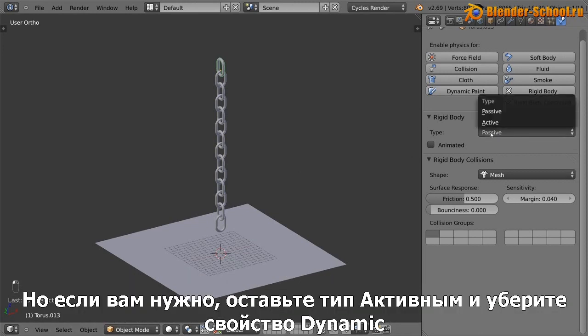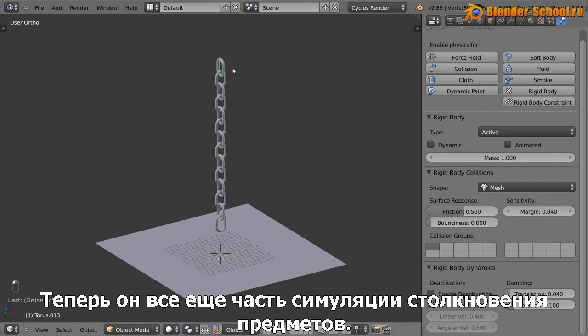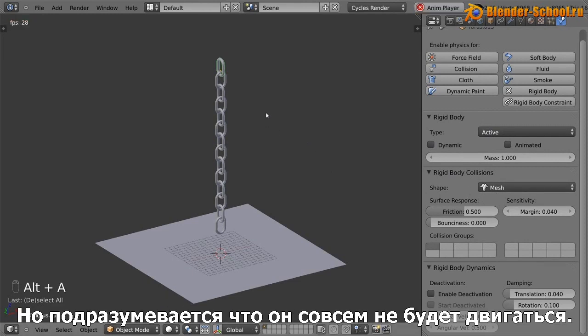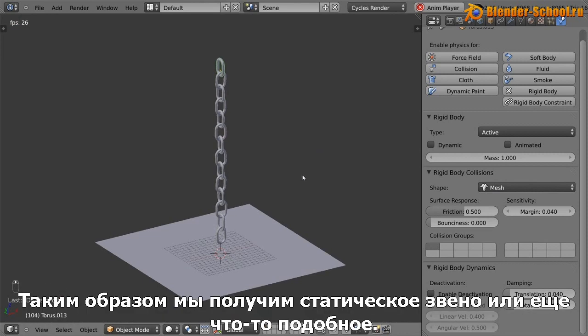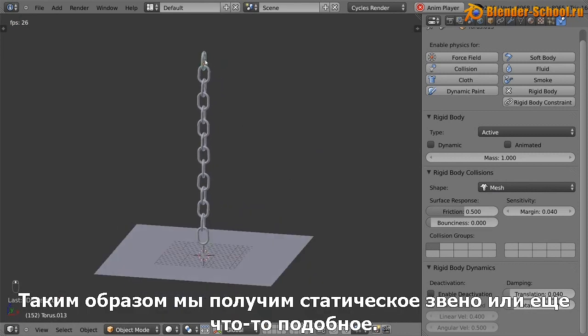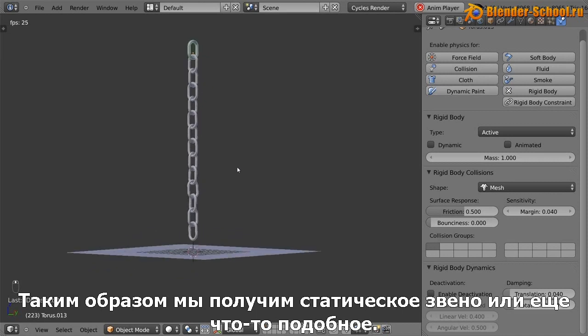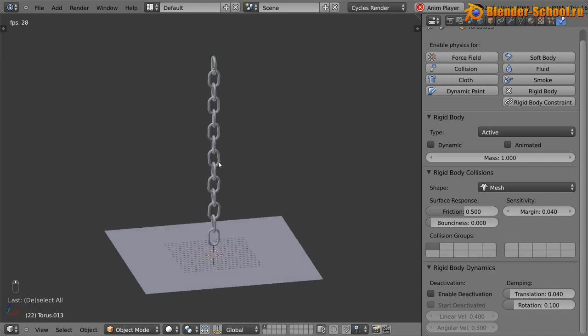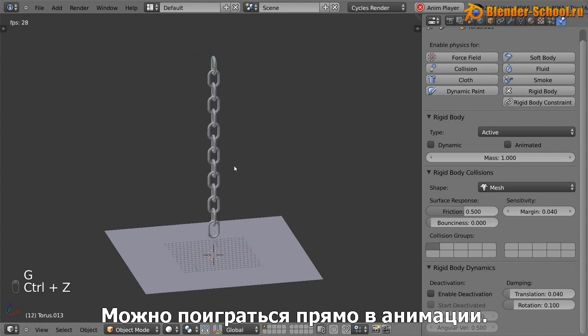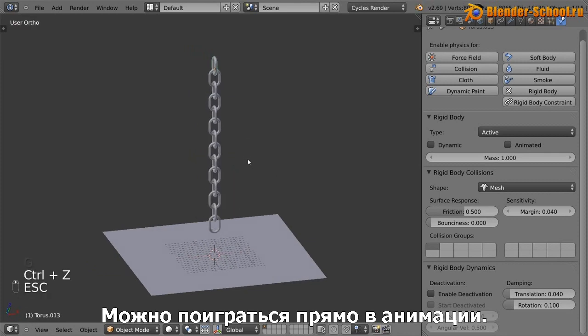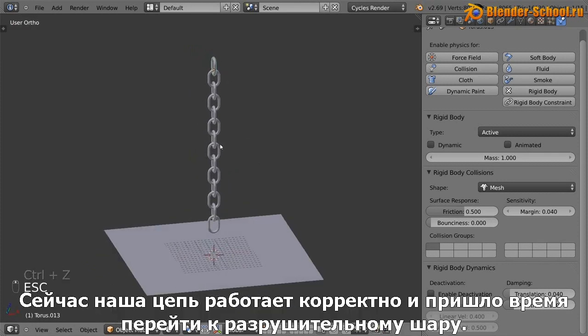But if you instead leave it as active, but unchecked dynamic, it means it still has like its active rigid body mesh collisions, but it remains the same. Like it's not actually moving at all. So that way we get a stationary link and everything else is behaving like a normal chain, which is kind of cool. There you go. You can kind of play with it whilst it's animating.